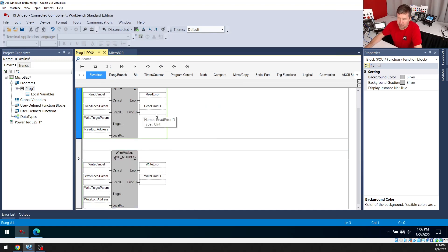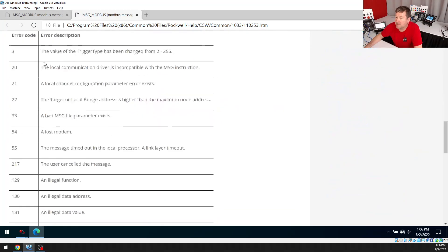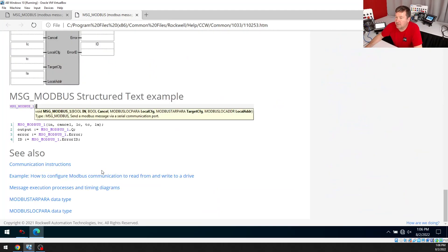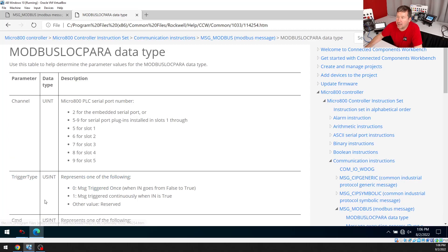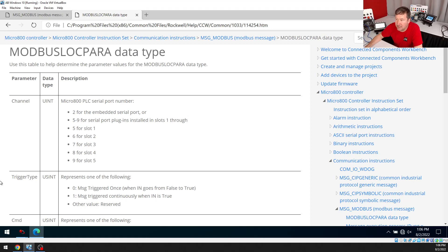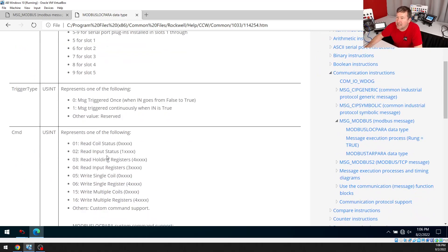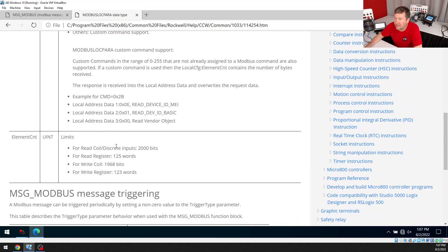Then I'm going to highlight one of them and just hit F1 to bring up the help. Just so we can go through a couple of things. And mainly this is going to give us all of our error codes. But if we go on down, we have our target parameters and local parameters. And if I go to my local parameters, then we've got some important information here. So first is the channel. And so two is the embedded serial port. So on both of them, our channel is going to be two. And then we have our message trigger type. Now we can have it trigger continuously or once each time it goes true. I'm going to use the once just so we can show how we can make a sample rate. And then we're going to need to know these commands.